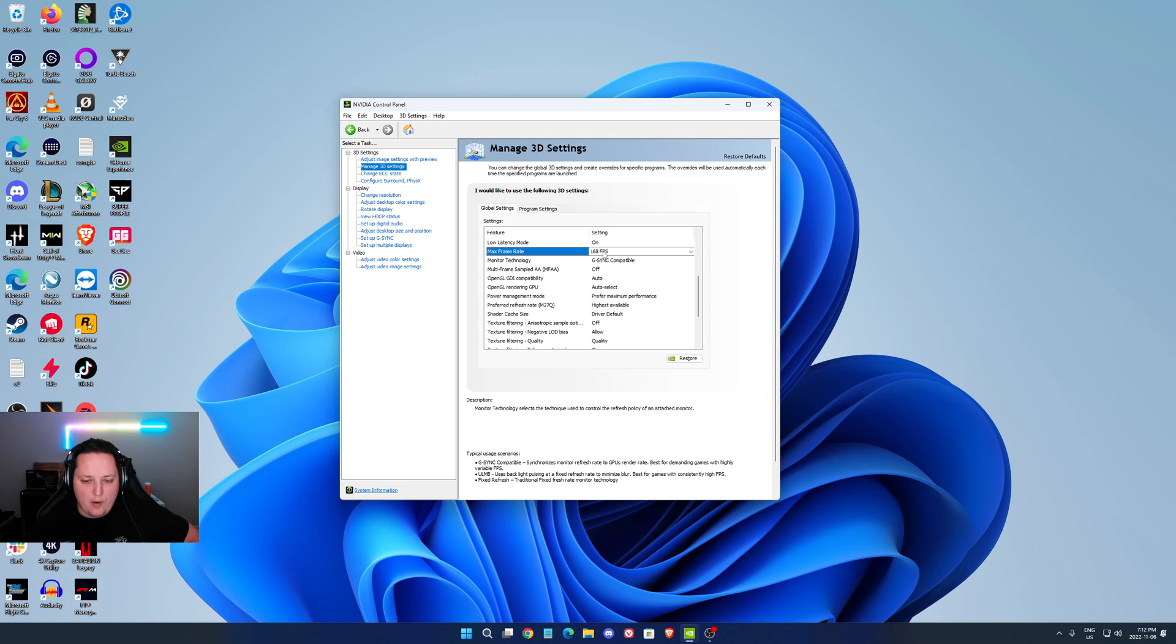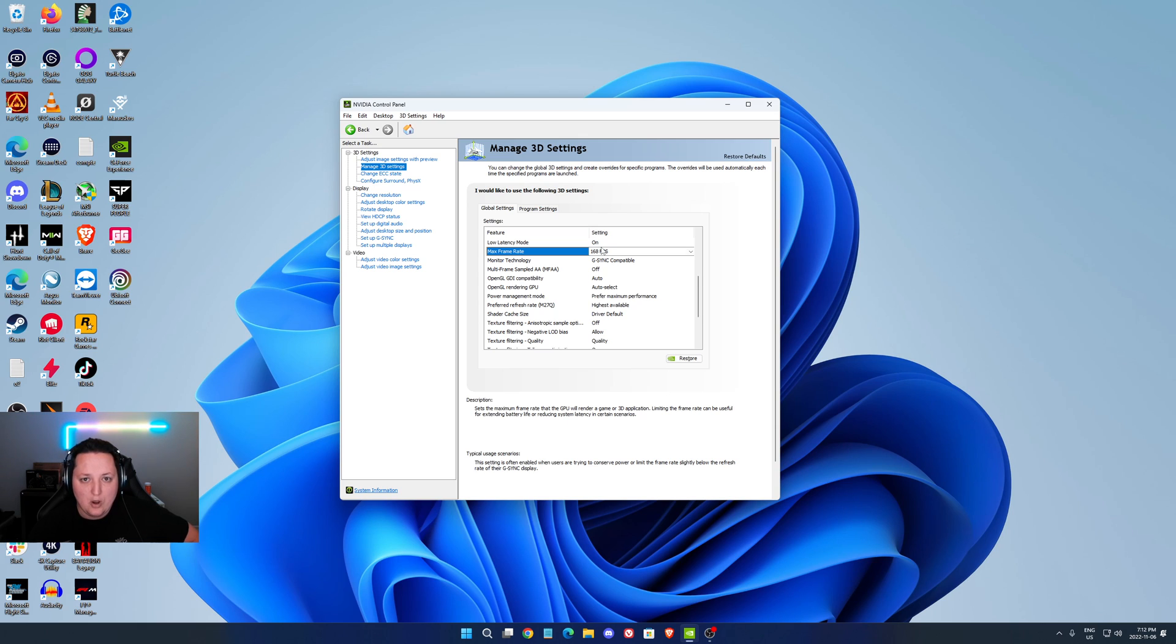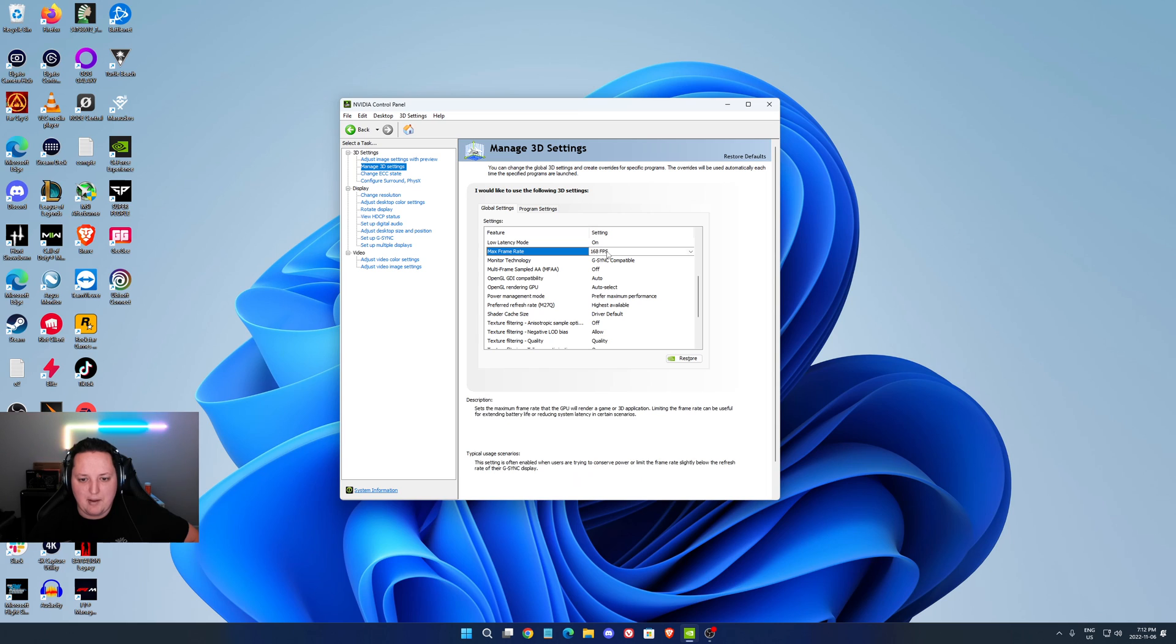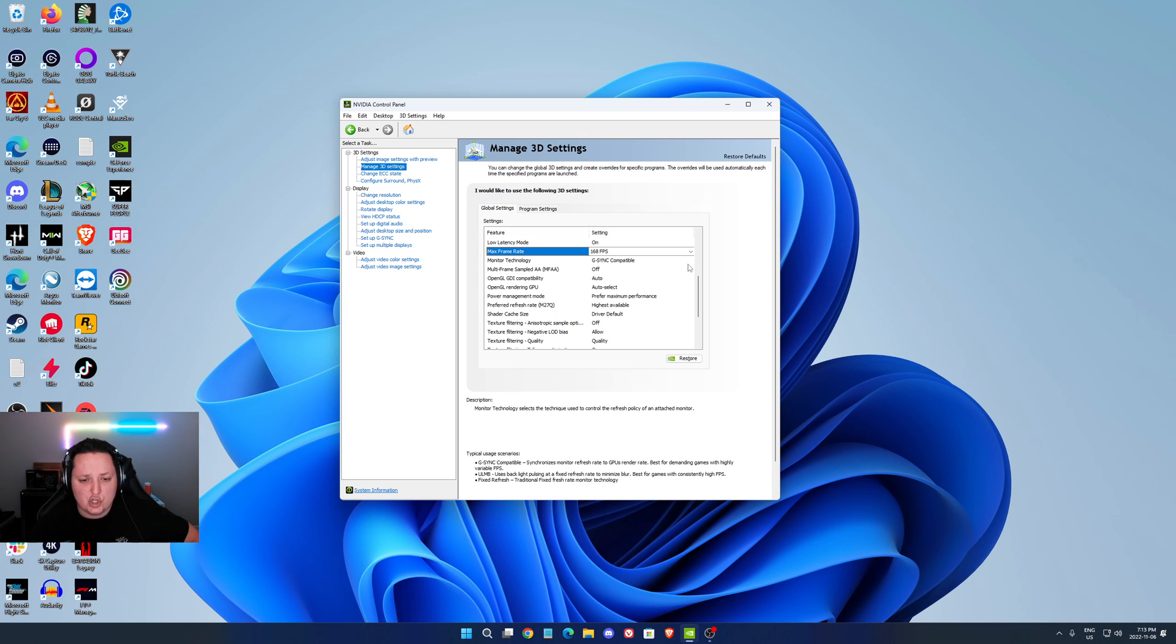For the max frame rate, I'm using it because I'm using the G-Sync technology. My monitor right now is a 170Hz monitor. You want to stay in your range of your G-Sync. That's why I'm locking my FPS at 168. If you don't really care about G-Sync or you don't have that technology and you just want very low frame time, just unlock your frame rate.